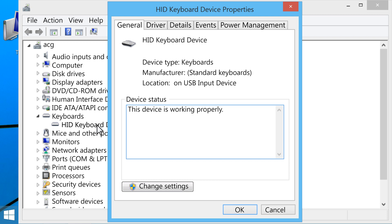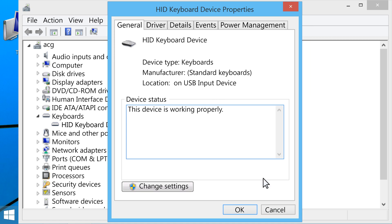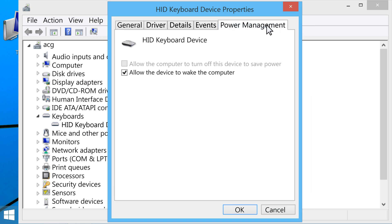If the Power Management tab is available, proceed to the next step. If it is not available, click the Change Settings button. If prompted, enter your administrator password. Then click the Power Management tab, and remove the check next to Allow this device to wake the computer.